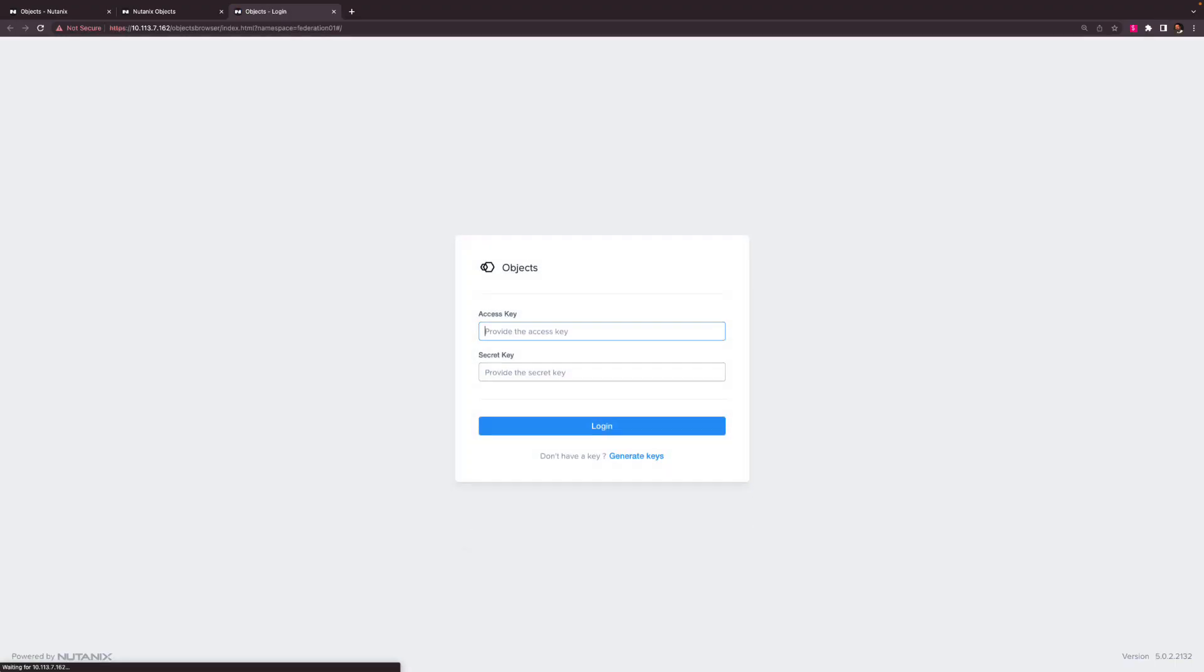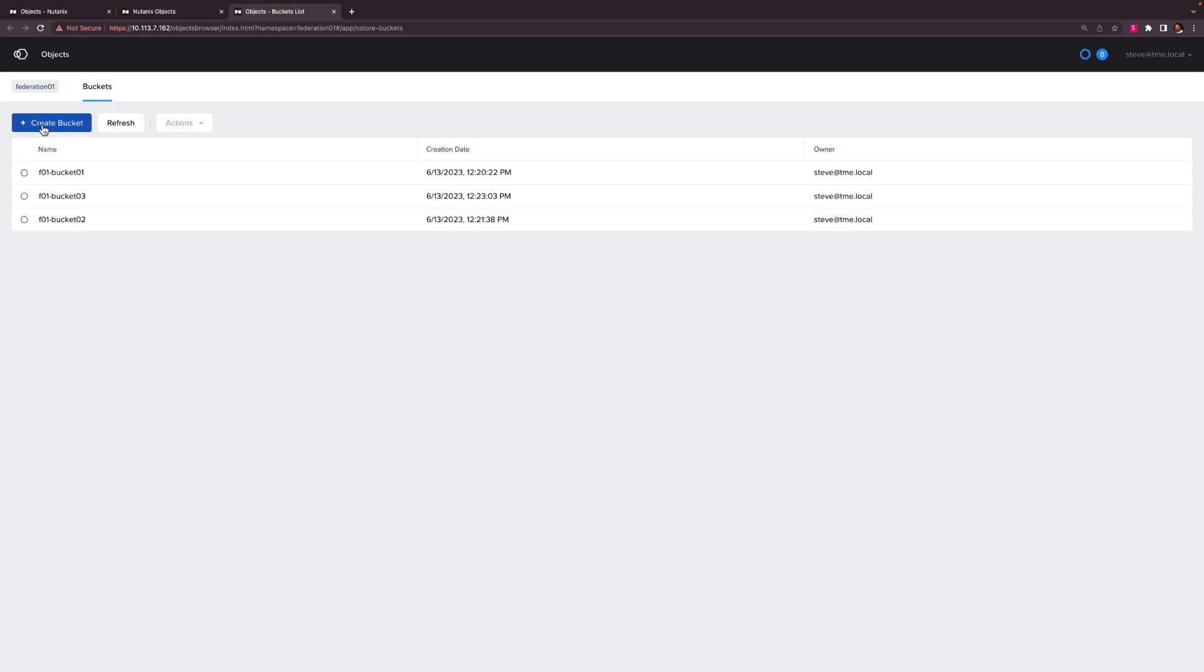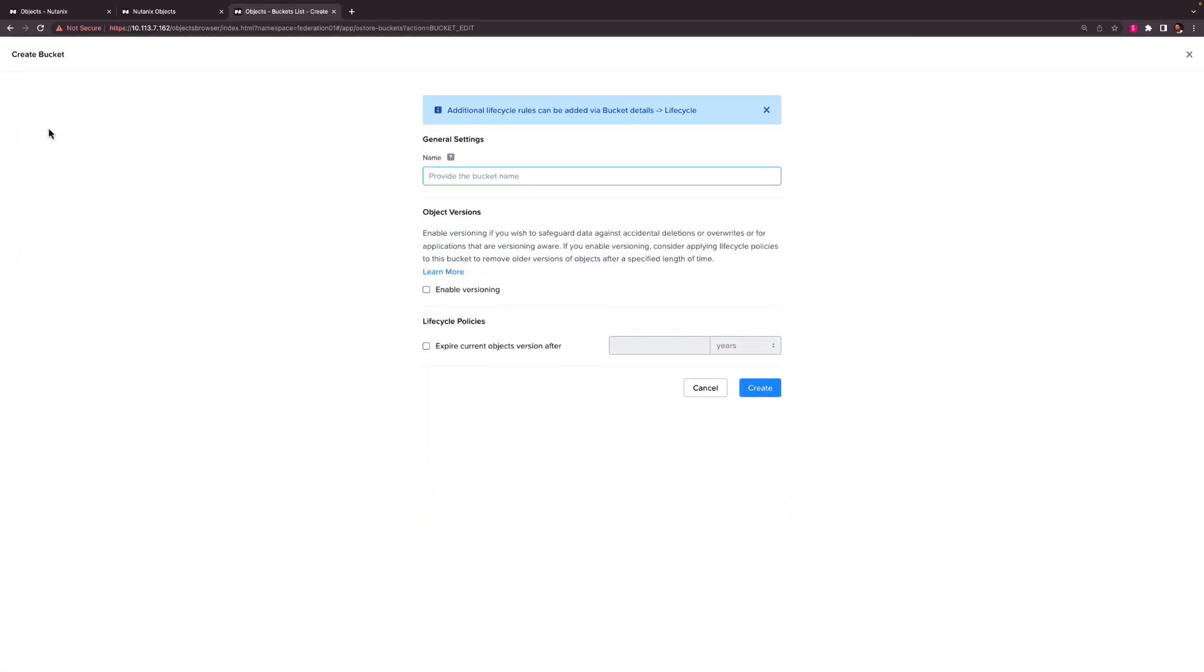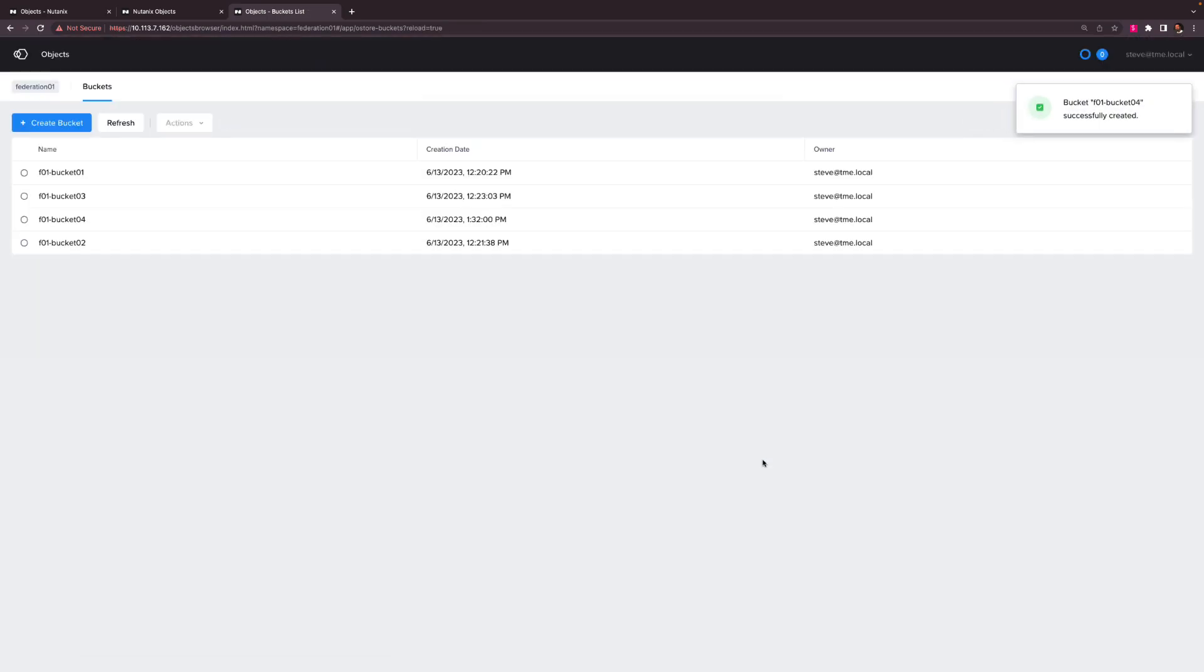Let's enter our access key and secret key and we can then see not just the bucket hosted on object store 4 but all three buckets in the Federation namespace all in a single view. And if we create a bucket in the federated namespace using objects browser, like so, then we know that this new Federation bucket will be hosted on this particular object store.